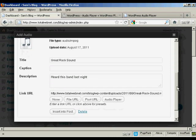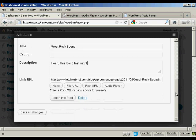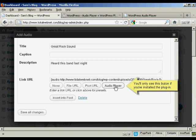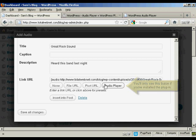And then at the bottom here, you want to click where it says Audio Player. And you'll see that the link URL is then encased within these brackets.